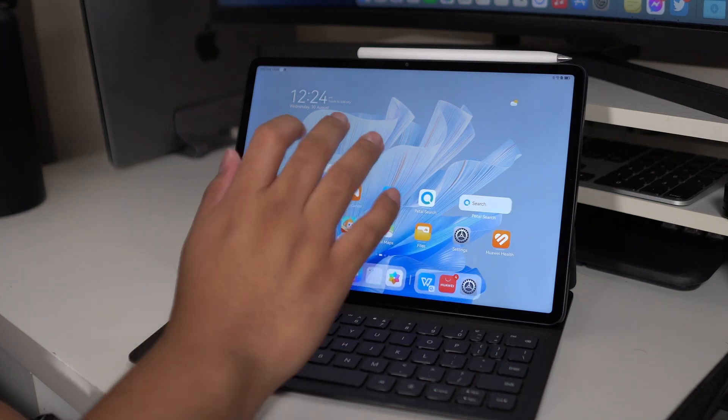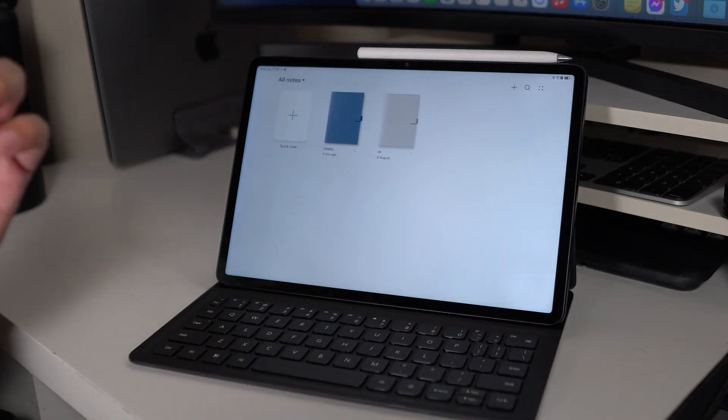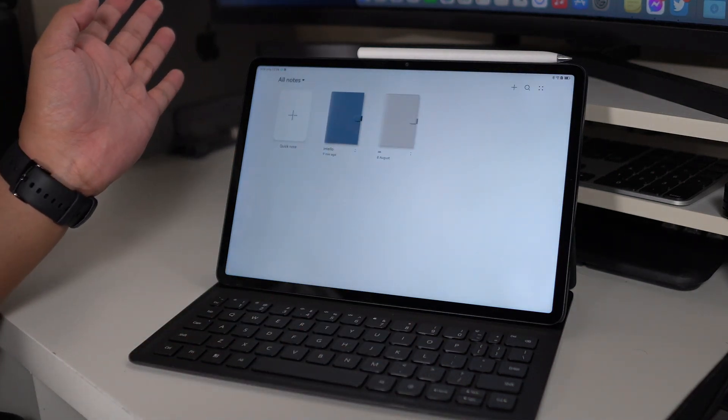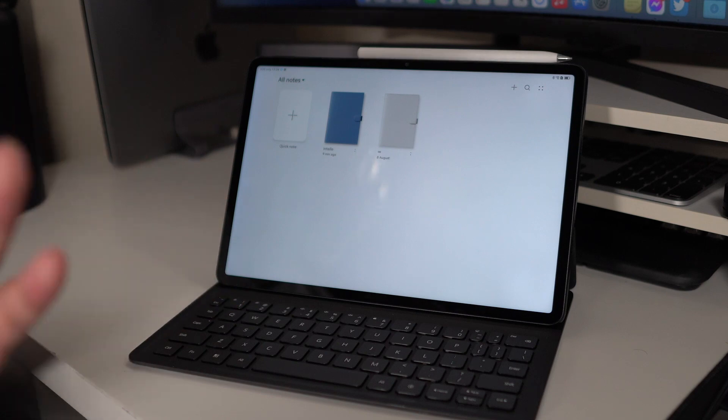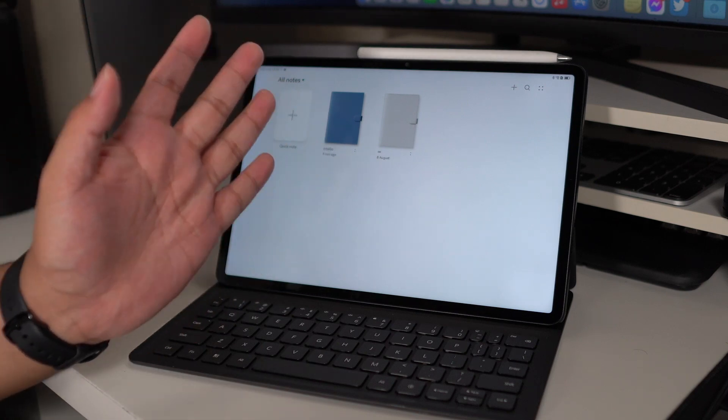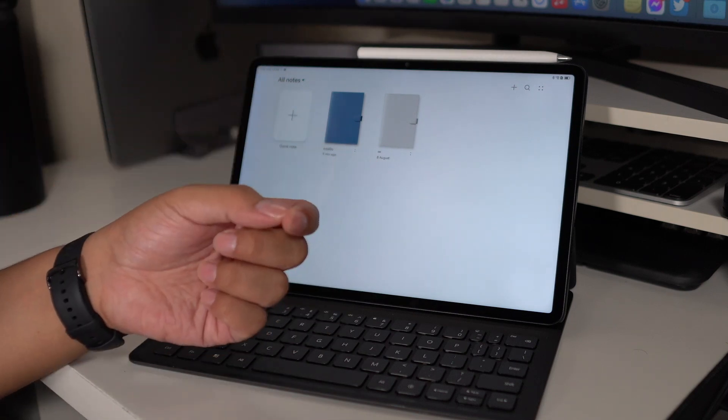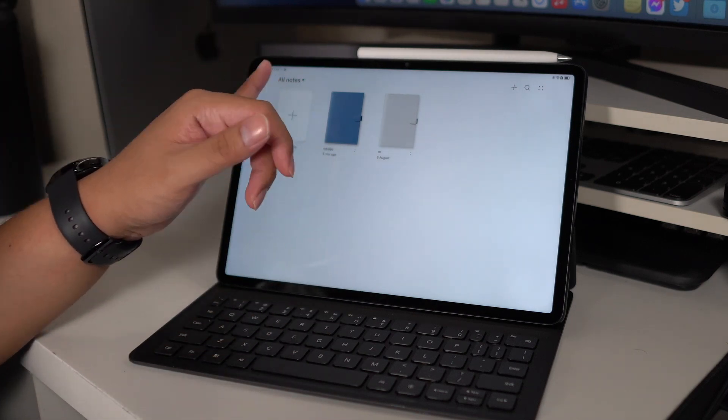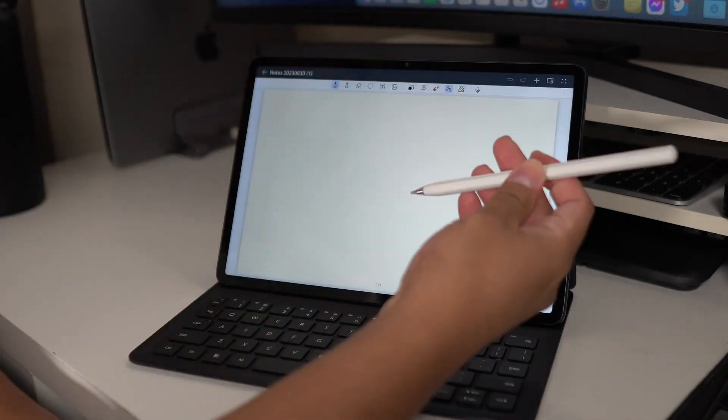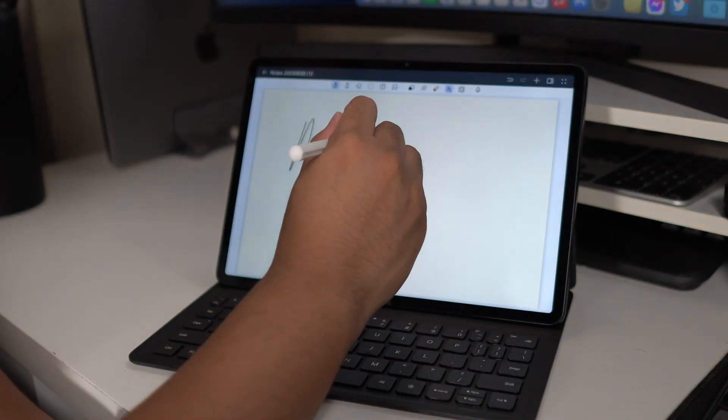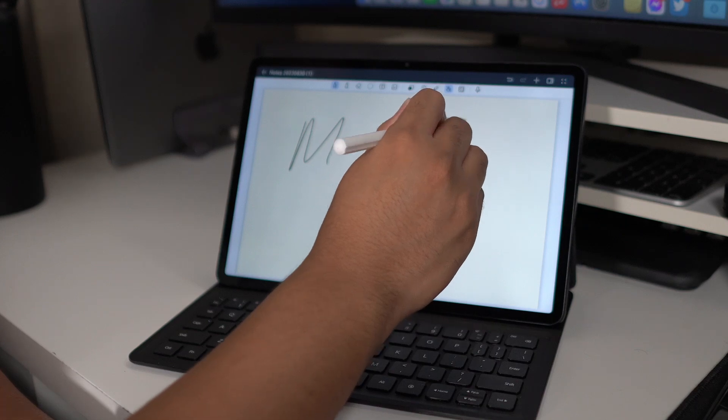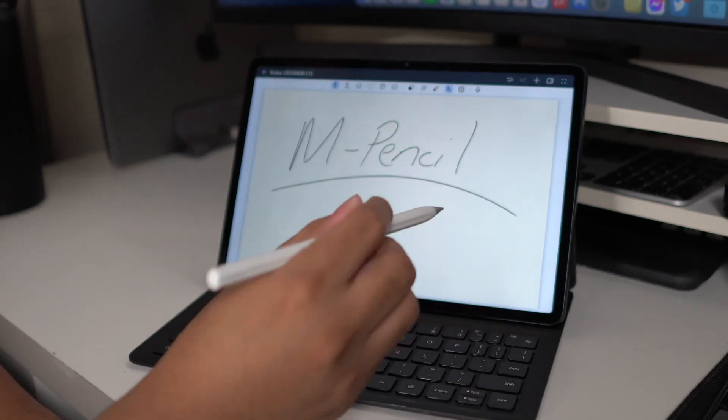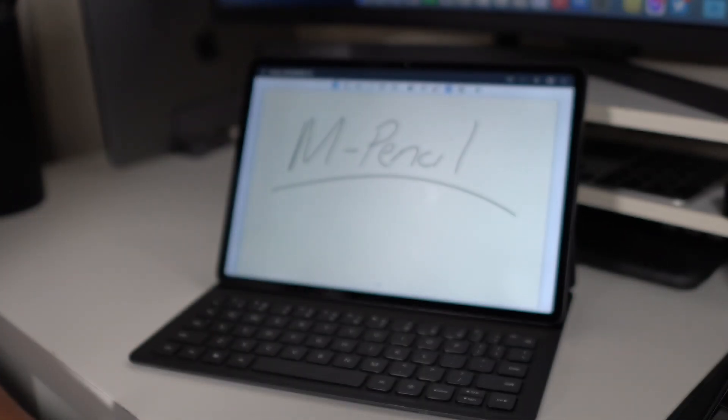We got here the Huawei Notes. If you want to take down notes, draw some images if you want. I'm not really good at drawing, but I'm pretty sure that a lot of you would appreciate Huawei Notes application, which is really optimized for the M-Pencil. Yeah, I suck at drawing and I suck at writing.